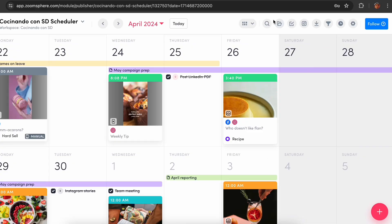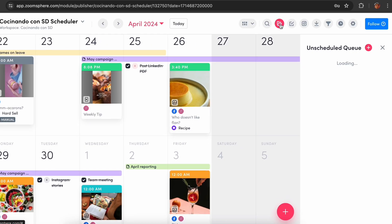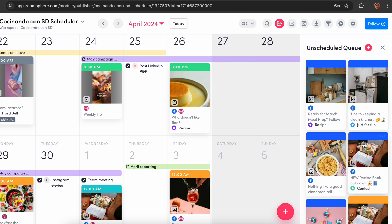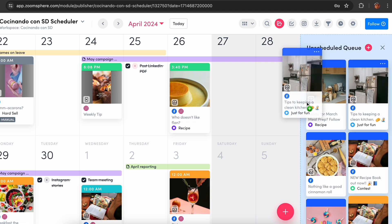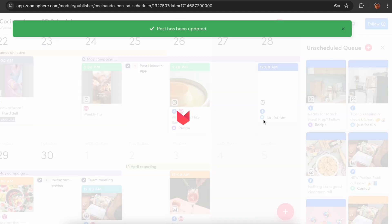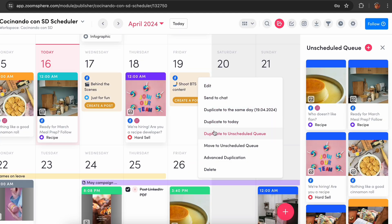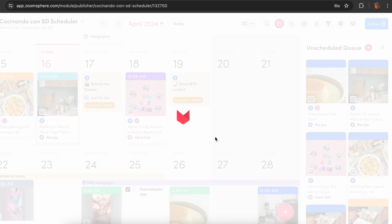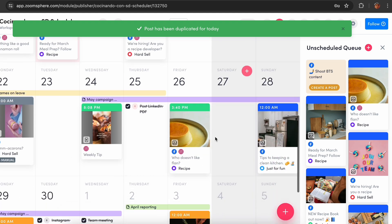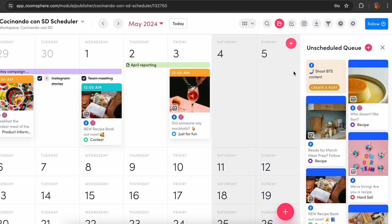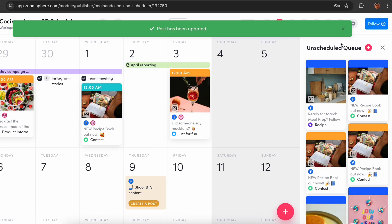Last but not least, and personally some of my favorite features, are the unscheduled queue and the advanced duplication. The unscheduled queue lets you effortlessly create and save posts for future use — it's kind of like Pinterest for social media managers. You can use this folder to store posts that don't have a publication date yet, or posts intended for multiple users across various campaigns.